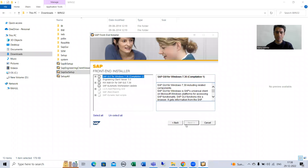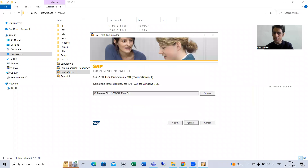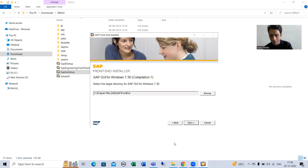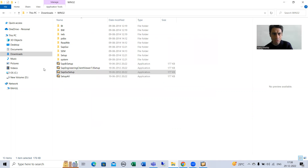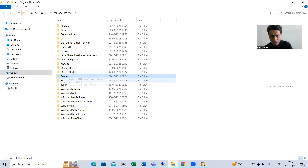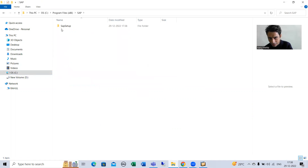I'll click Next, select all, and go for Next again. Now it is showing the path where SAP GUI will be stored: C drive, Program Files, SAP Front End. As of now the path shows Program Files x86.